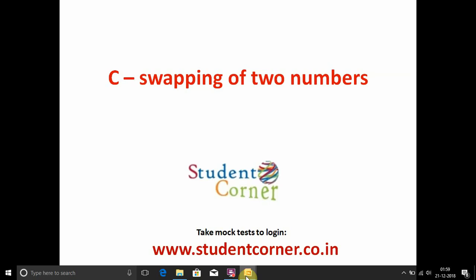Welcome. In this video we need to learn swapping of two numbers using five techniques.